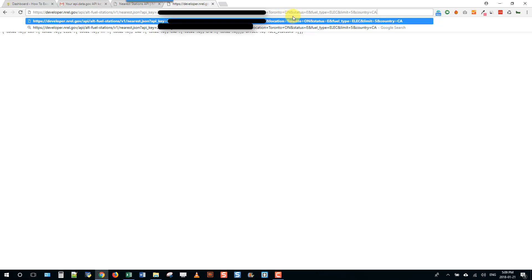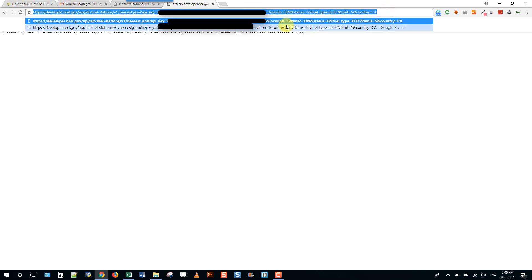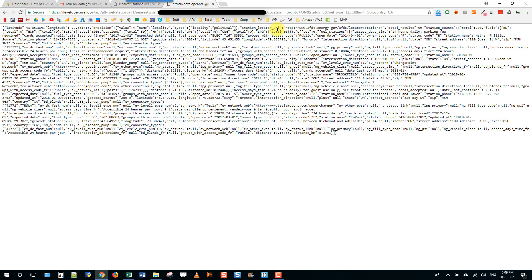Let's just check everything: location equals Toronto plus Ontario, status equals E, fuel type equals electric, limit equals five, and country equals CA. I'm going to copy that again and press enter. There we go!